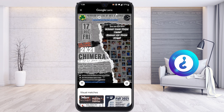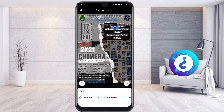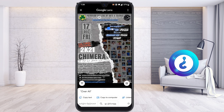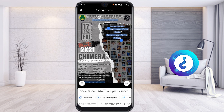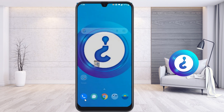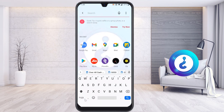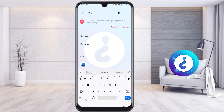I want to copy only this text. Keep your finger on the text — just select the text you want from the image. Automatically you will get the option called 'Copy Text.' You can also see options like 'Copy to Computer.' Just copy the text.